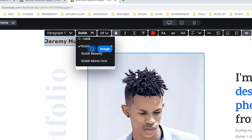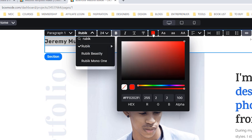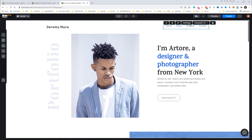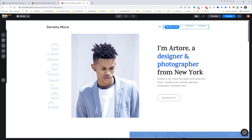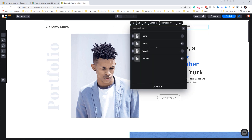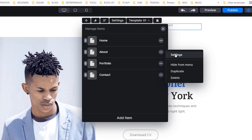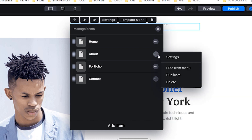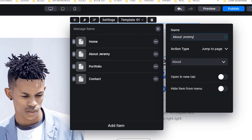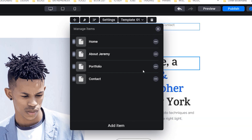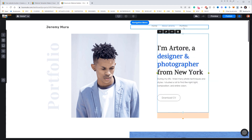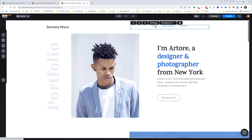You can see it has all the styles available, which is really cool. You can also change the color. Now there's a menu here, so I'll make it a bit wider. I can go to settings and change the headers — clicking the three buttons lets me change the About page to 'About Jeremy' and the portfolio settings. I can also hide items from the menu.